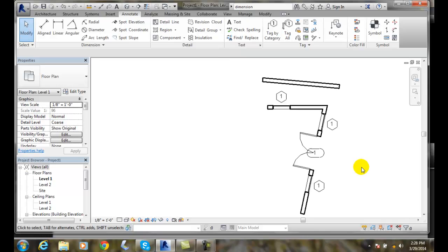We can use the Align Dimension tool to dimension things that are on a wall, for example, that are tilted, essentially.